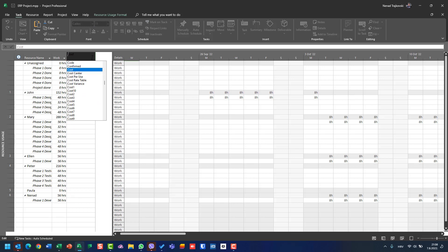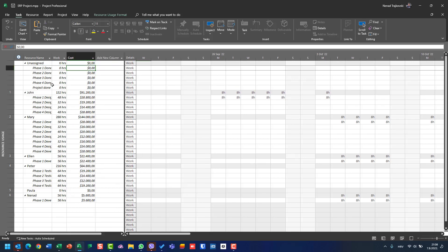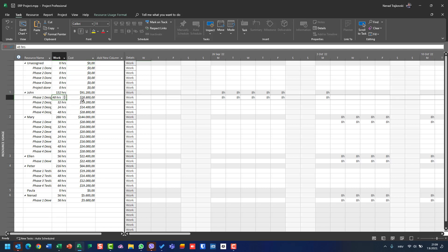Let's put Cost. I will see that John is supposed to spend, in total, 152 hours, and his total cost for all work on all tasks is going to be $91,200, compounded from four tasks, each with different work and different cost.